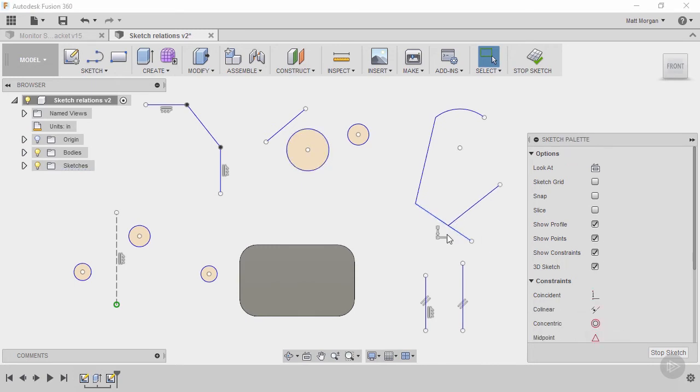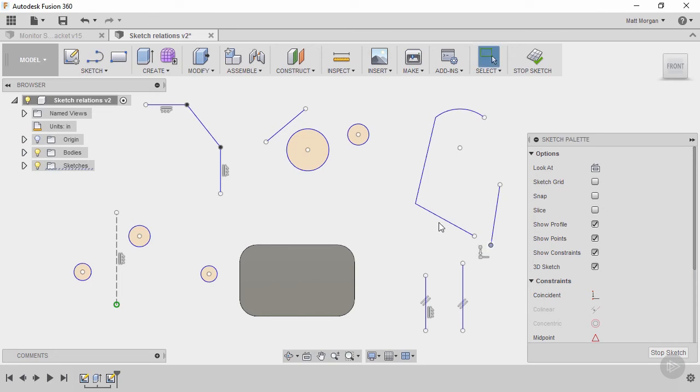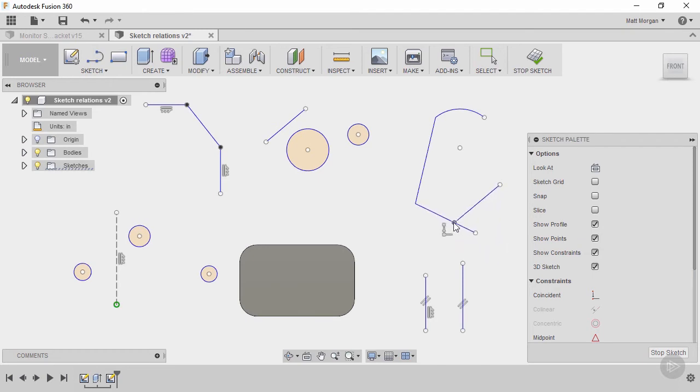But keep in mind too that the coincident doesn't mean it's actually touching, it just means that it's on the geometry. In a CAD tool like Fusion 360 a line is actually infinite in length. So this point is still on the line even though the length of the line visibly is shorter. The line itself goes on forever in both directions. So this is still coincident to it even if it's not physically touching it like this.